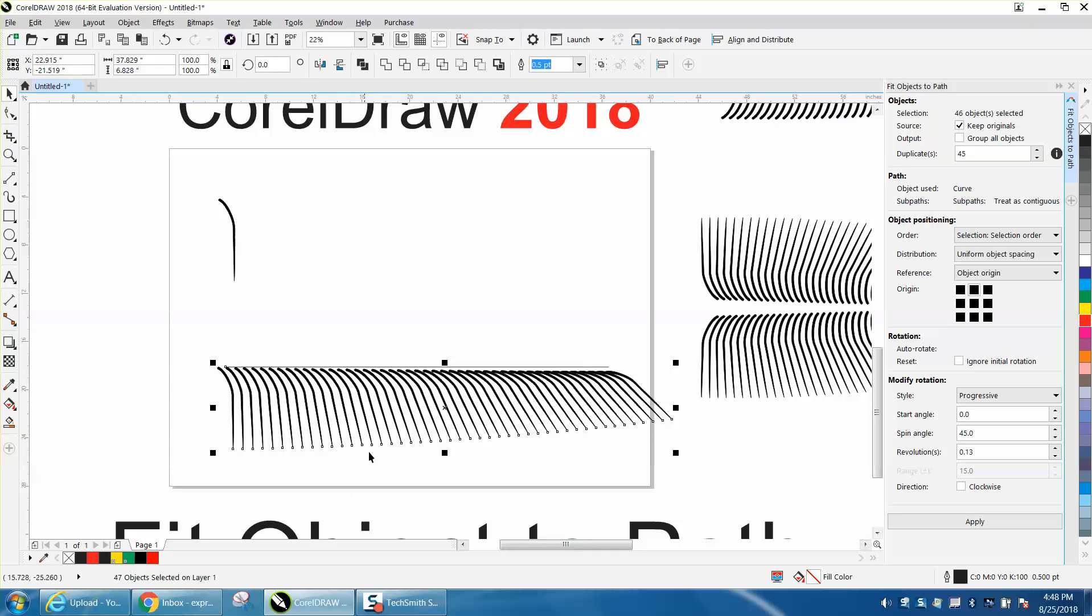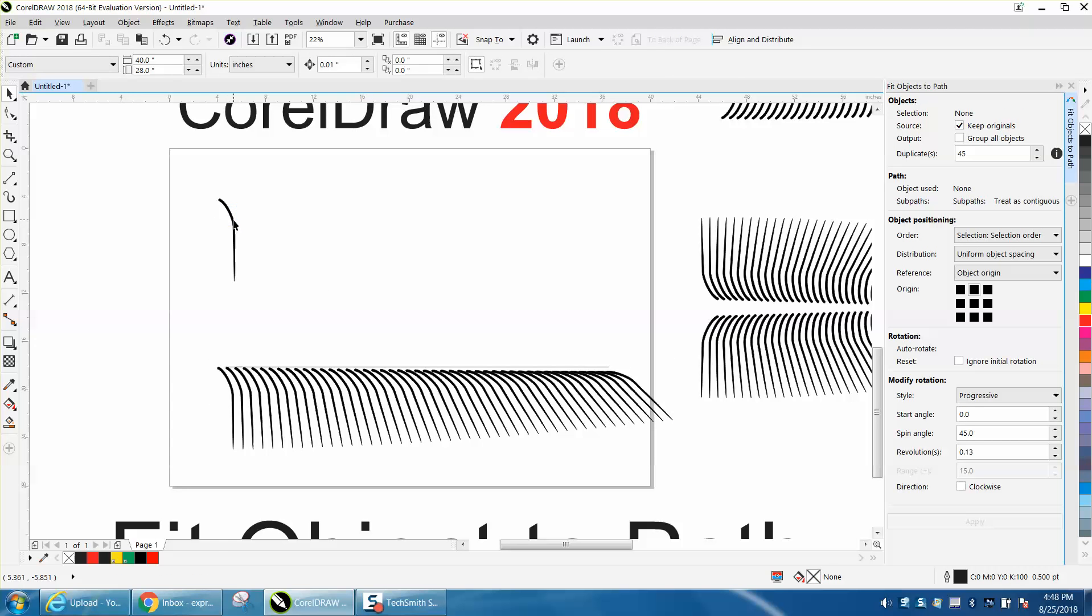It started progressively slanting them. That's cool in itself, but if you can see, I kept my original.